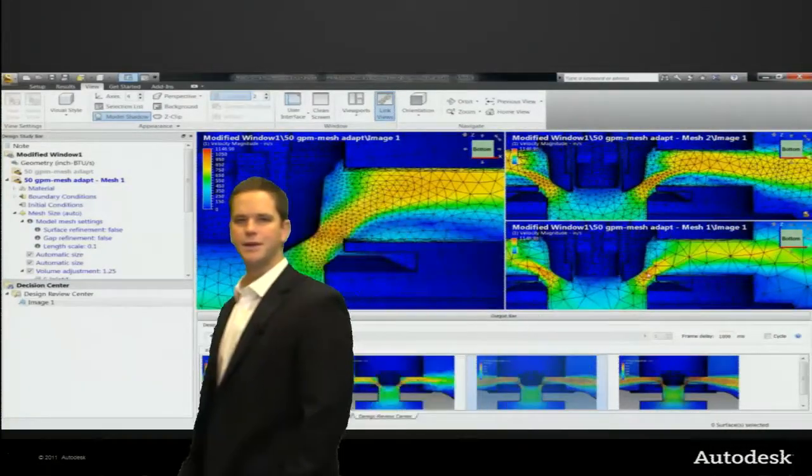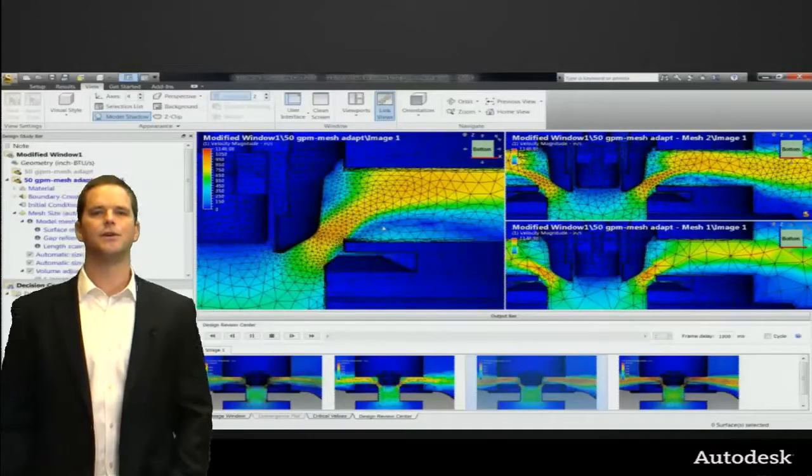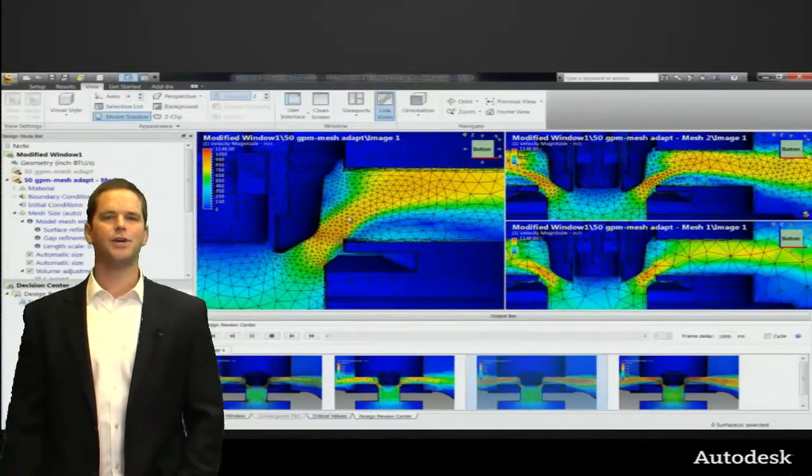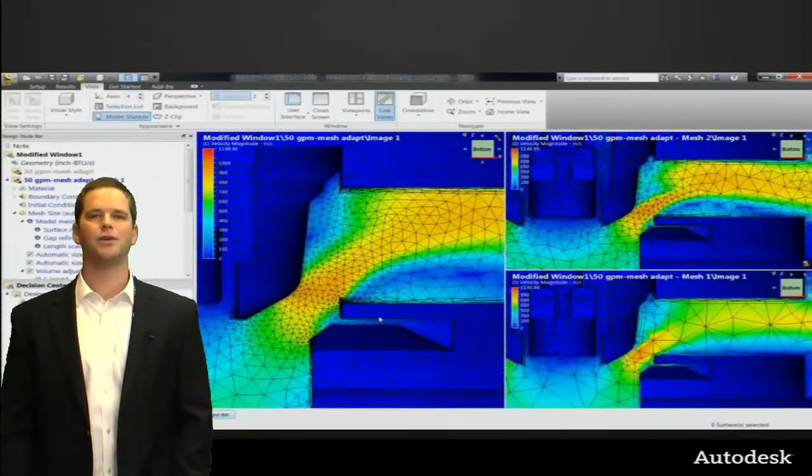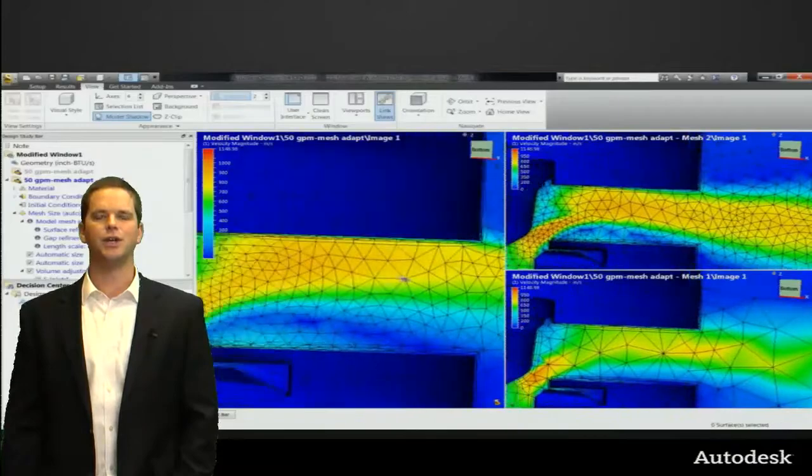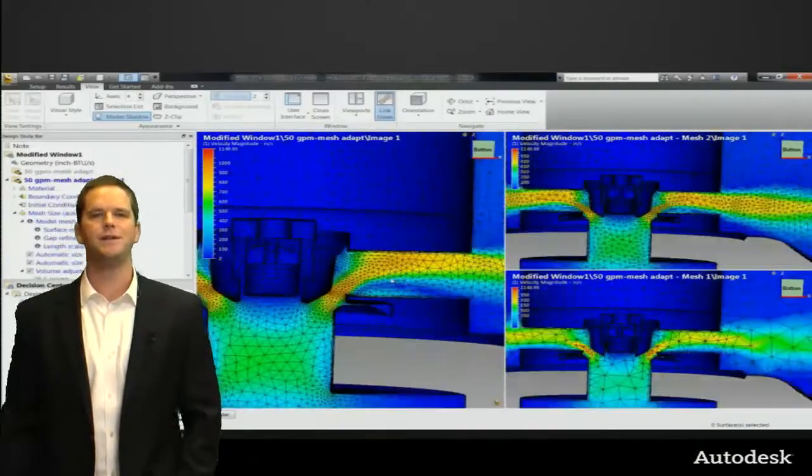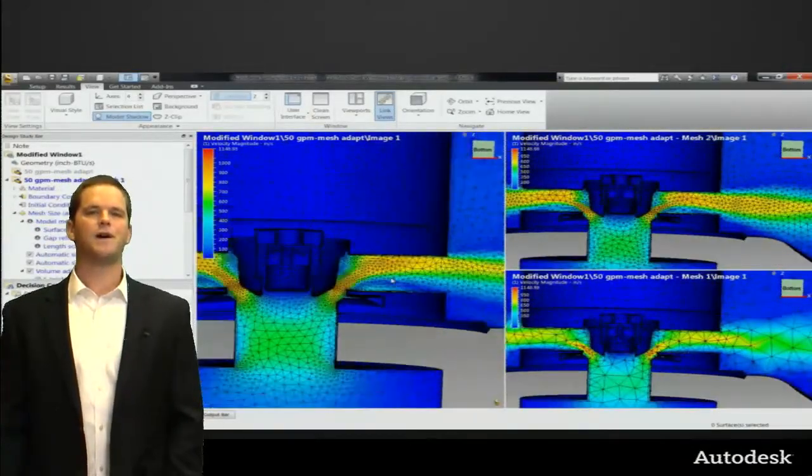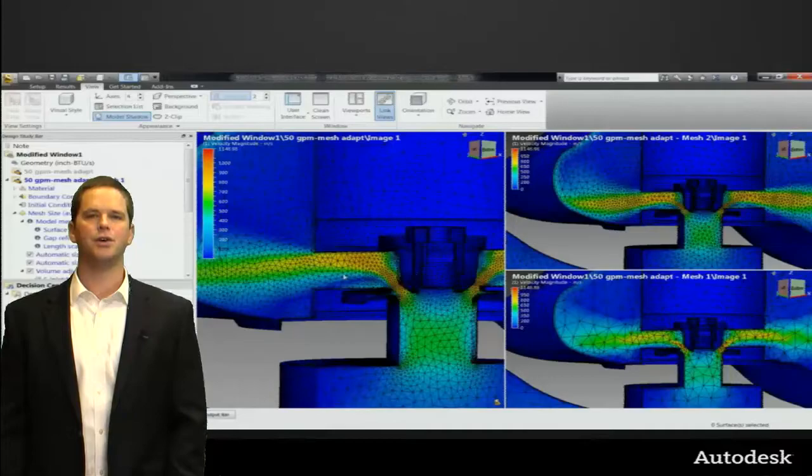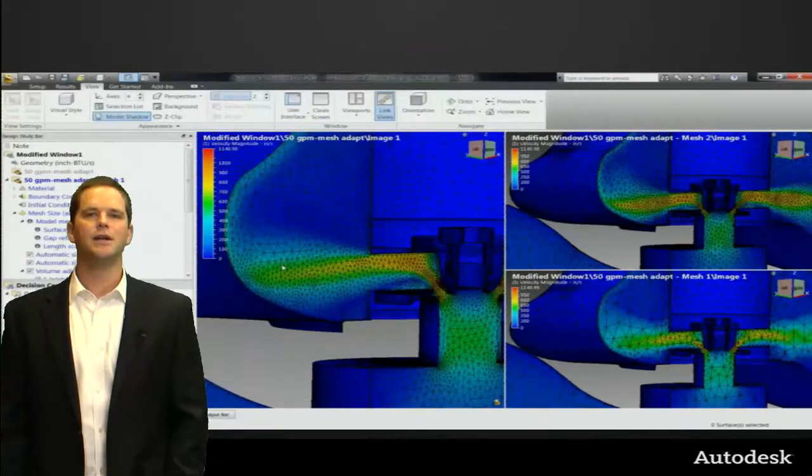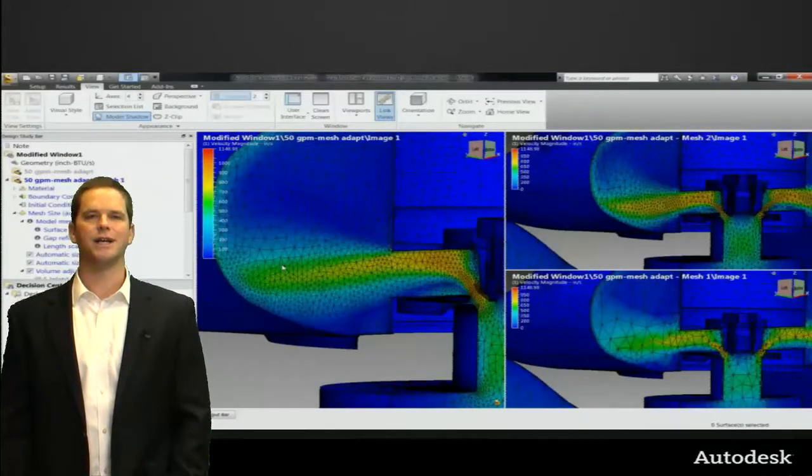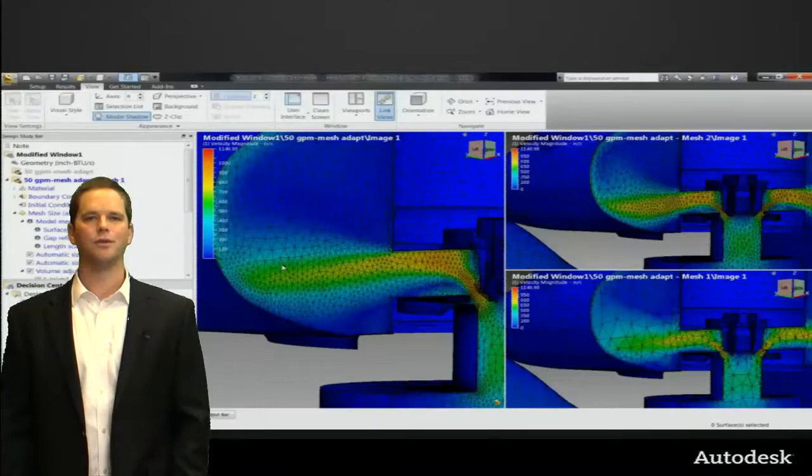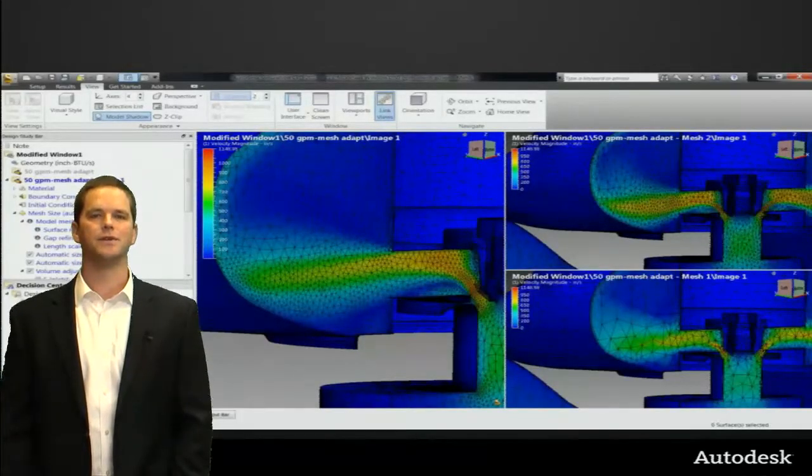So let me slide over here so we can see this a little better. These are the results now. On the left side that's the final mesh adaptation run. On the lower right that's the initial and the upper right is the intermediate. You can see how much finer the mesh is through the zone where the fluid contracts and then expands and that's really important for accuracy and fidelity of results.